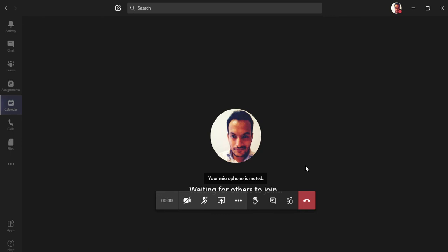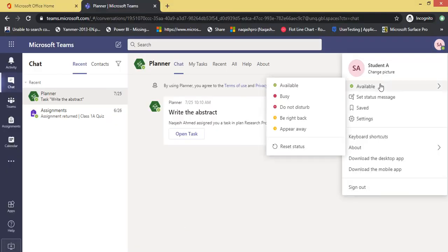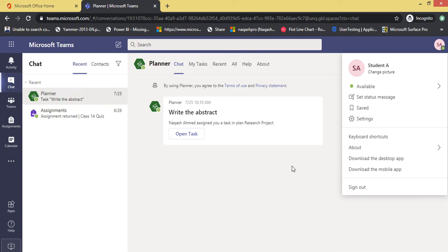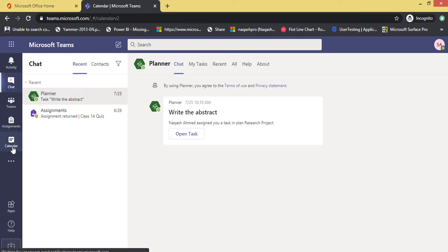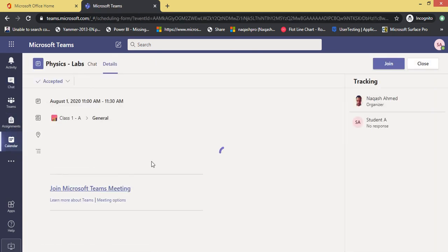Now let's go to the student perspective. I've already signed in as Student A. You can see it, Student A. So let's click to calendar. You can see the invitation is here. Let's click here, accepted invitation. You can join from here.